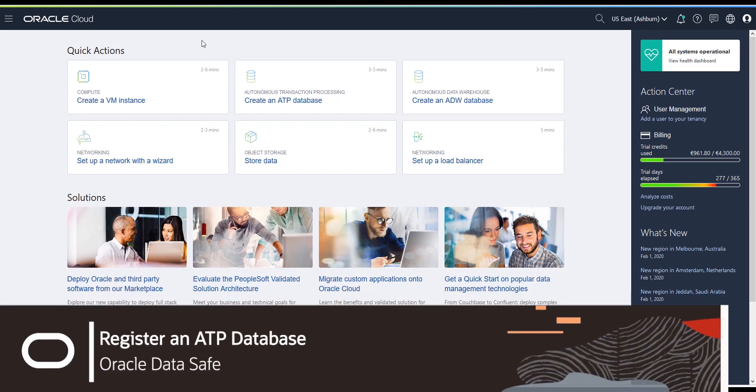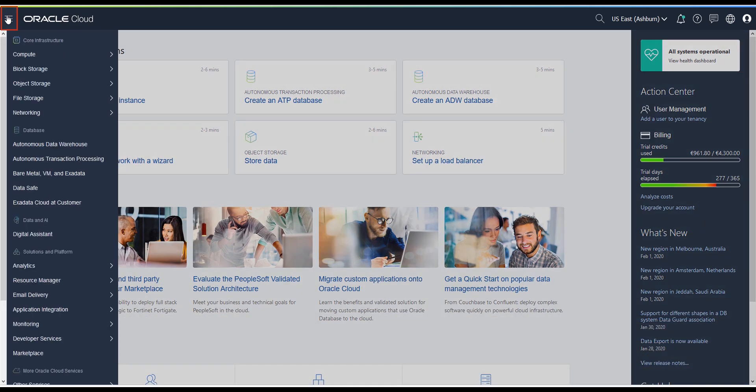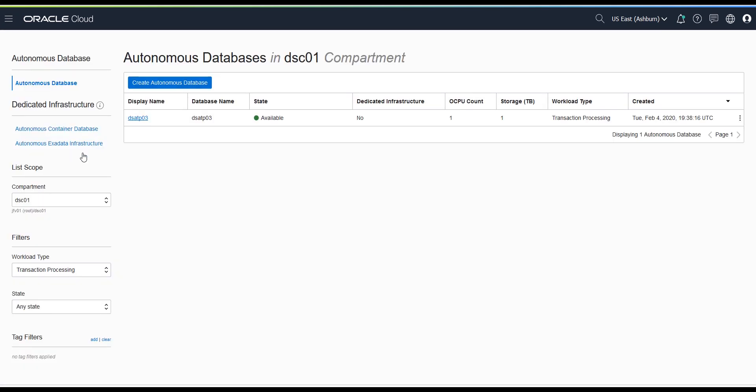From the Oracle Cloud console, go to the hamburger menu. From the drop-down, select Autonomous Transaction Processing.